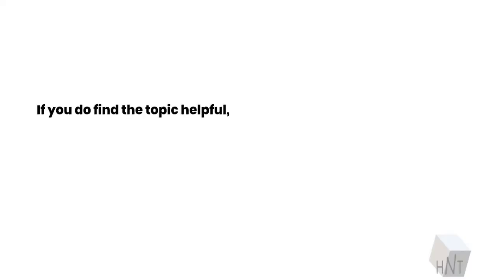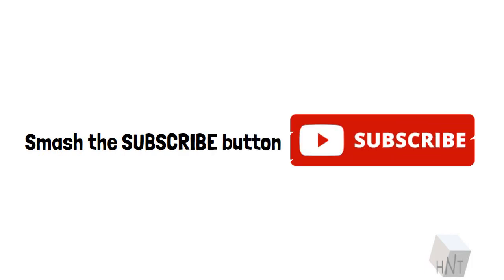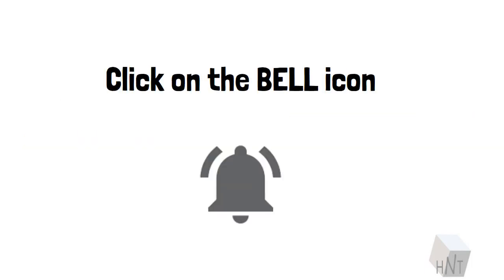If you do find the topic helpful, do not hesitate to show us your love. Smash the subscribe button. Click on the bell icon. Have a good one, folks.